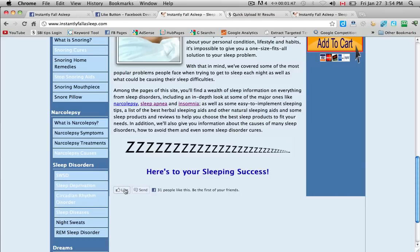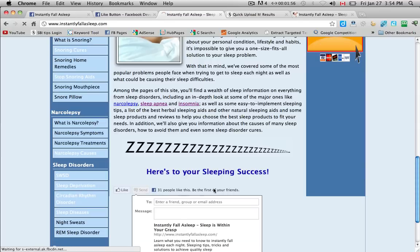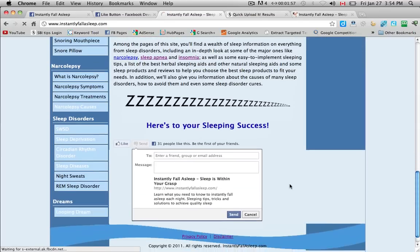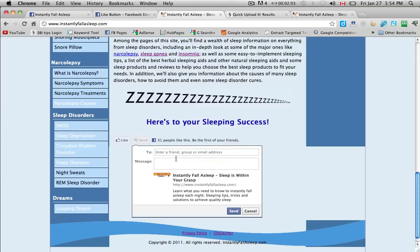So when I click that, then it will show on my profile that I like instantly fall asleep. Ok. So just to give you an example of what this looks like. You can enter a friend, a group, or an email address. So you can send this to a friend on Facebook, a group on Facebook, or just an individual email address.